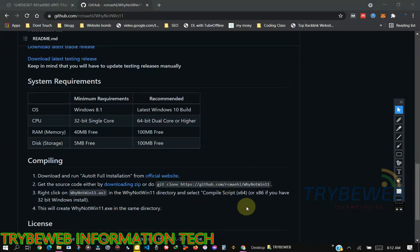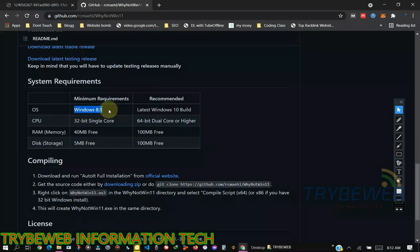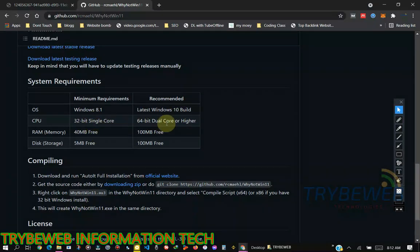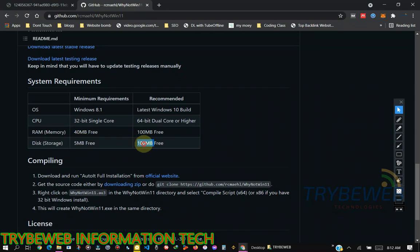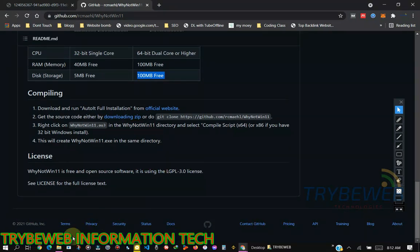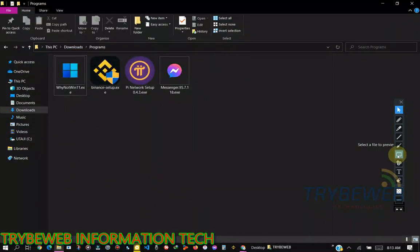Once you click on download, it should download in less than five seconds because it's a small file. It talks about the minimum requirements for this application you are installing. Windows 8 is the minimum requirement, 32 bits, 40 MB RAM, and 5 MB disk space. I believe everyone watching this video has a computer that is more than the minimum requirement.